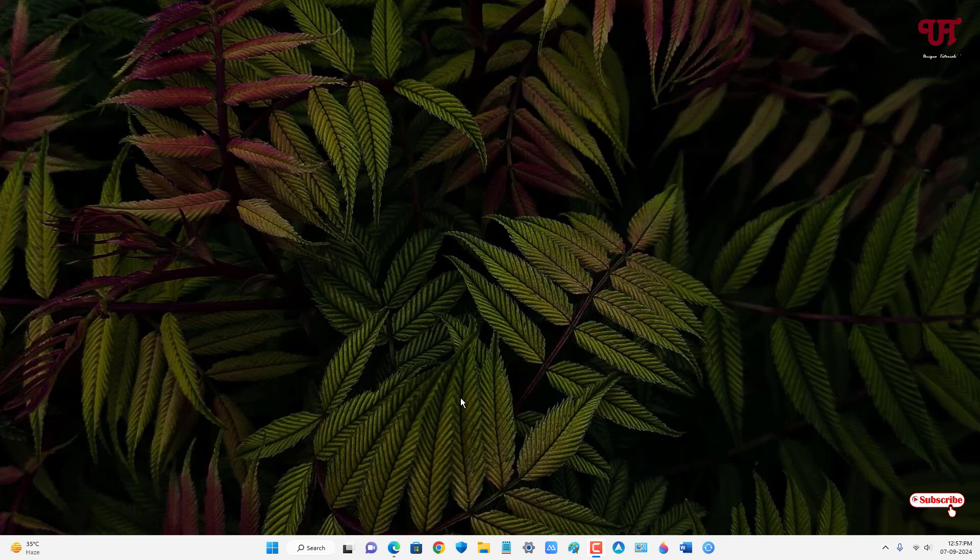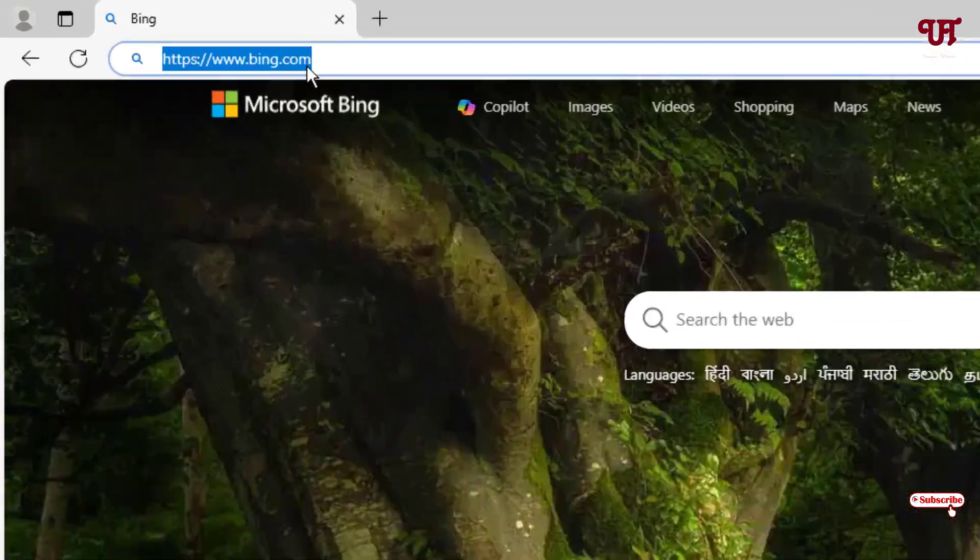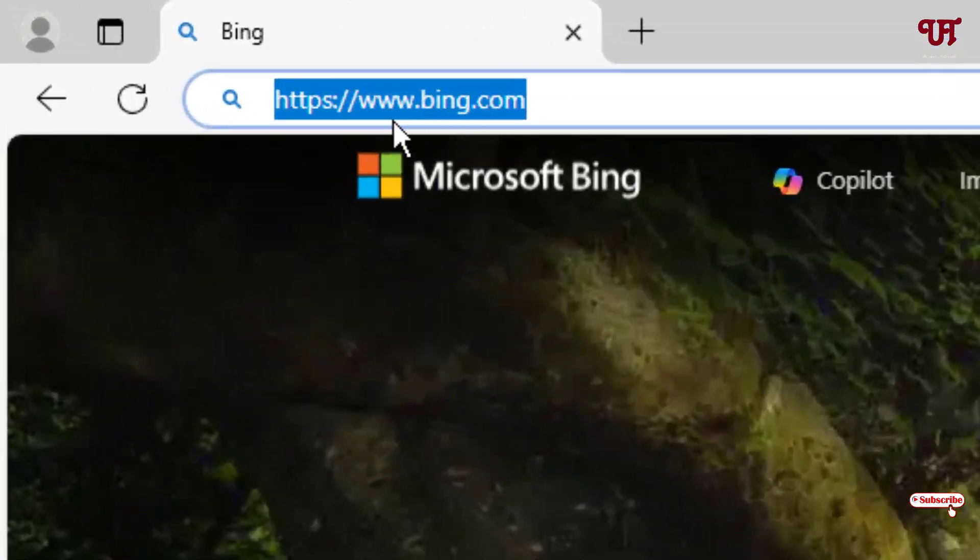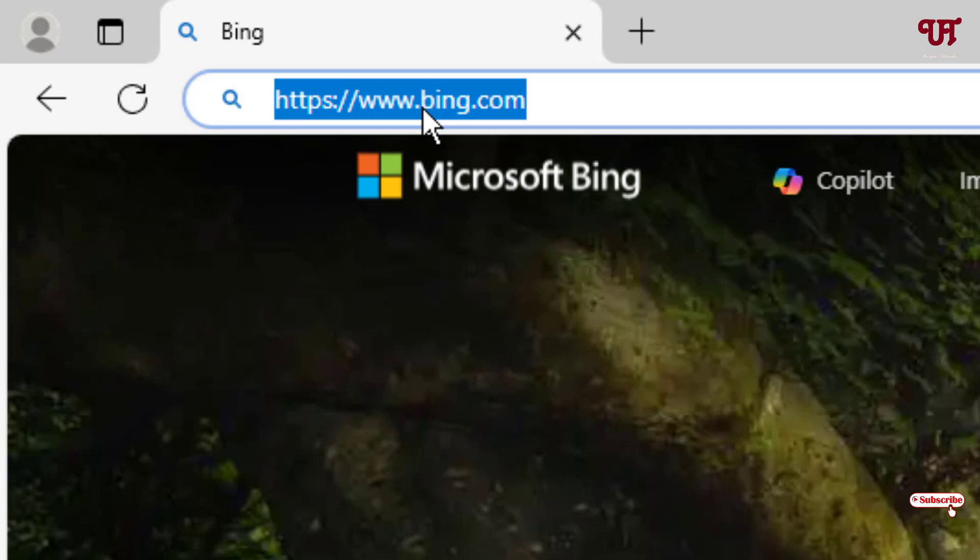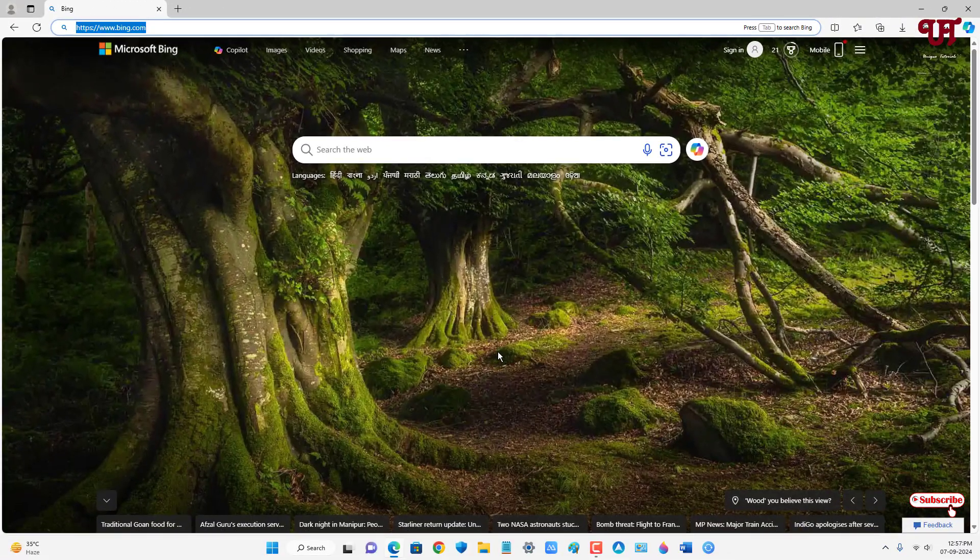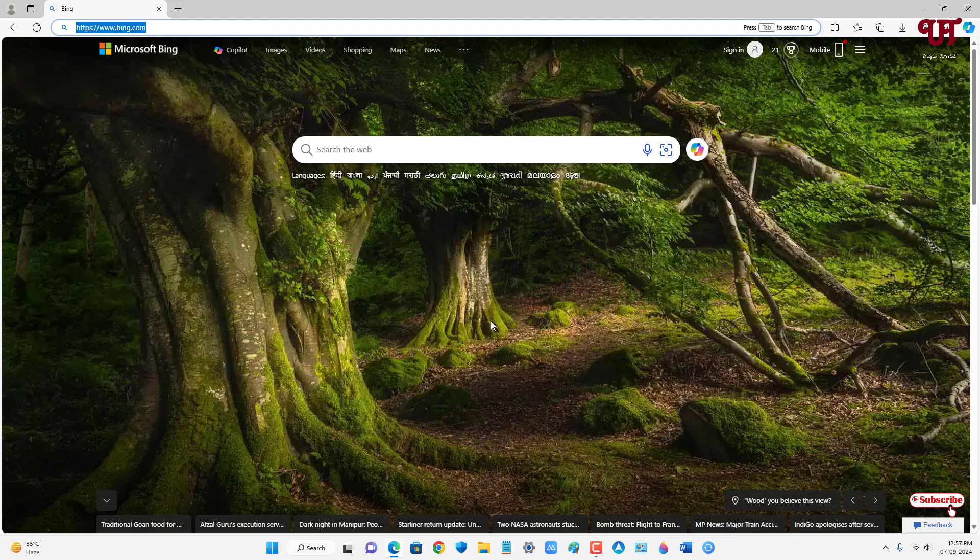First, let me show you on the computer. Just open any web browser and visit the Bing official website at www.bing.com. You will see a background wallpaper here.